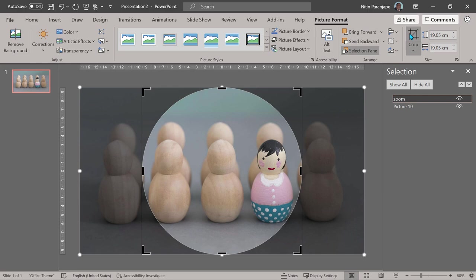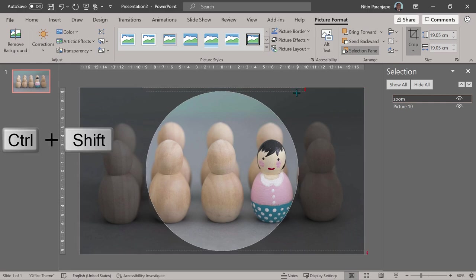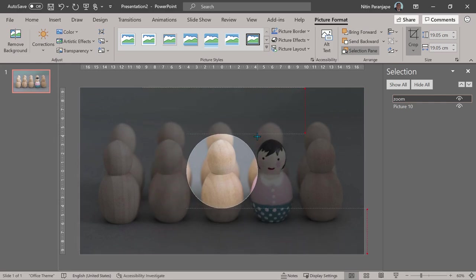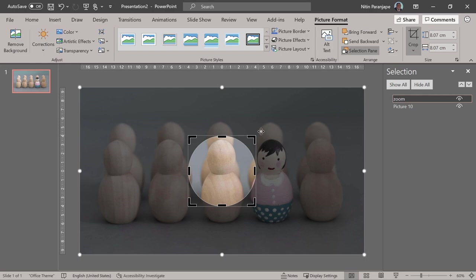I just want the face of the doll to be magnified, so make sure you press Control key and Shift key so it doesn't get distorted and resizes properly. Of course, right now it is not showing us the area of interest.